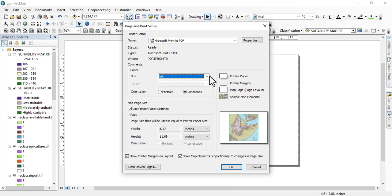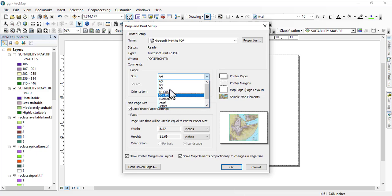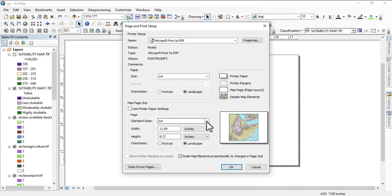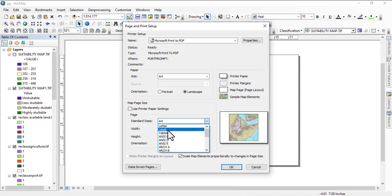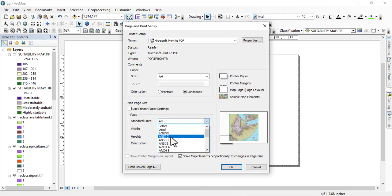You see there are quite a number of paper sizes here, but this has limited paper sizes. You could just use this one, Map Print, which has a whole lot of paper sizes from A0 back to A5 or A6.